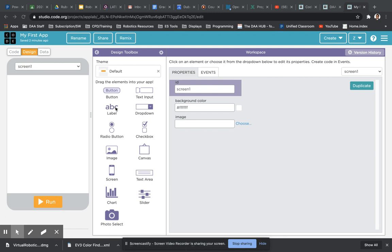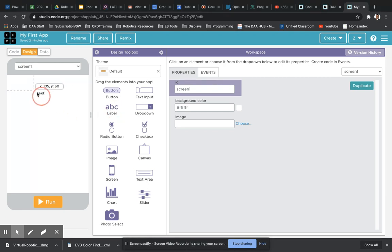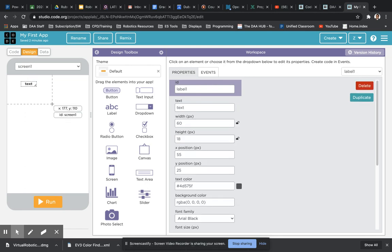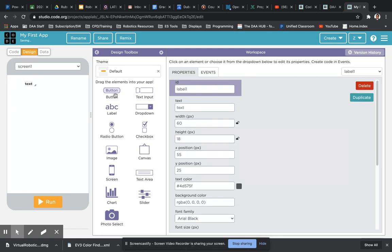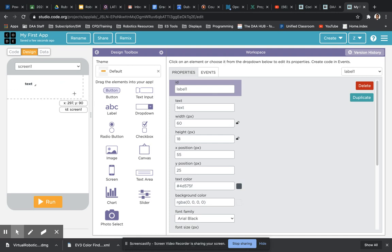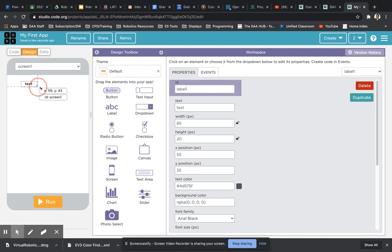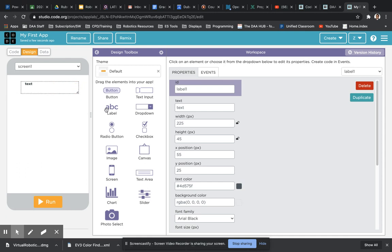We're going to insert and drag a label onto our canvas here for the screen. As you can see, it's got a default name and text entry which just says text. You can see the little arrow in the corner, you can drag that out a little bit bigger so it covers more space.